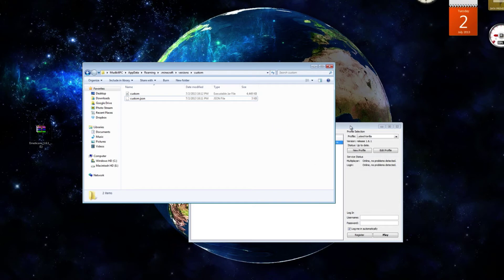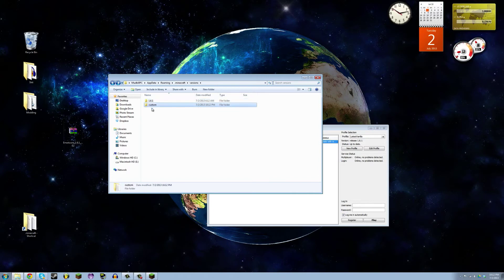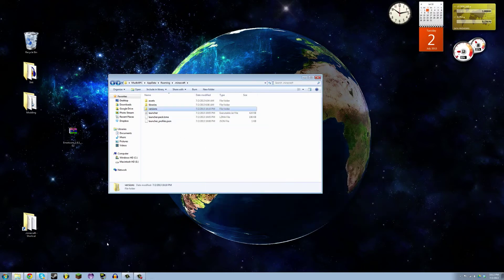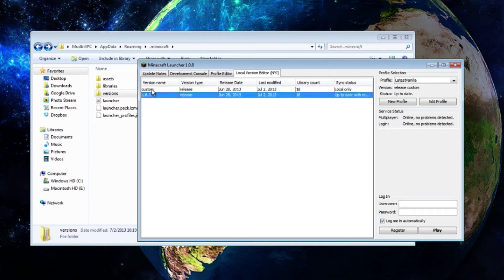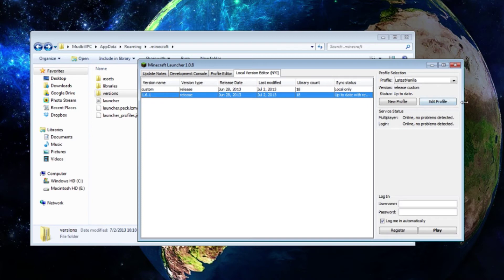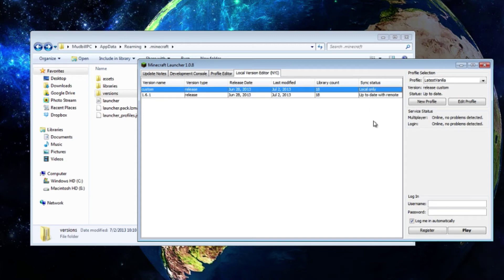Now it still won't work exactly, because you still need to define and make a profile for this. Now that we have 1.6.1 and custom right next to each other in the versions folder, I'm going to close the launcher and restart it. If you go to the local version editor now, you should see 'custom' and '1.6.1.' The sync status will say 1.6.1 is up to date with remote — meaning it's the same version as what Mojang has stored. But custom will say 'local only,' meaning it's not the same as the remote one because I've modded it — this version of the jar is only stored on your computer.